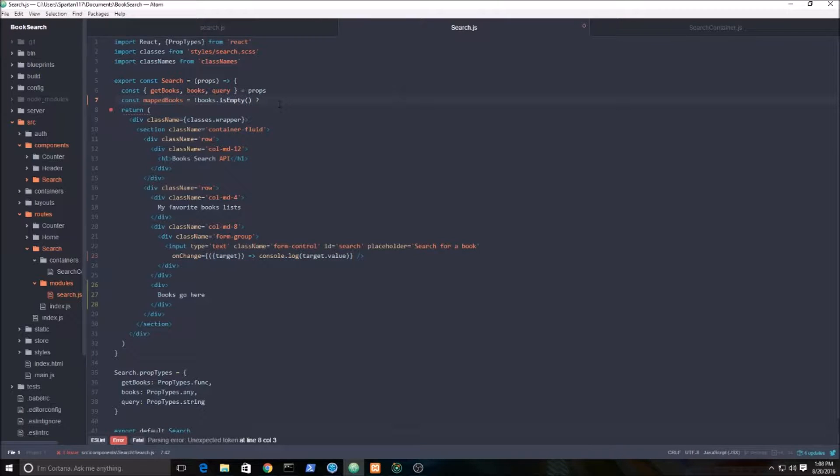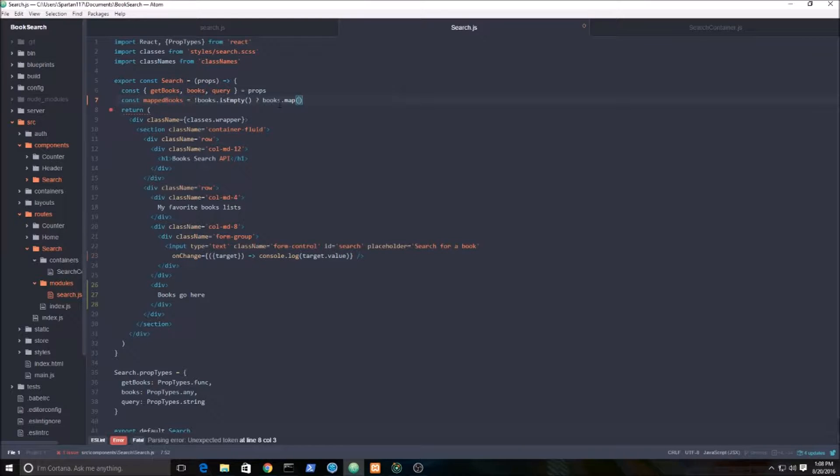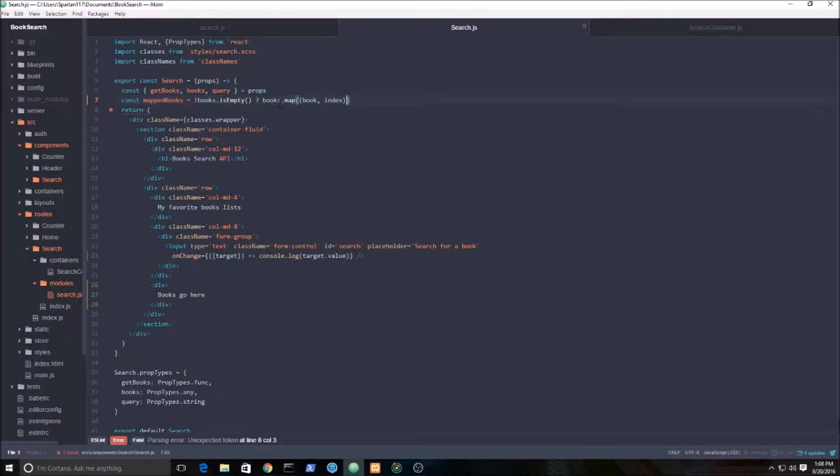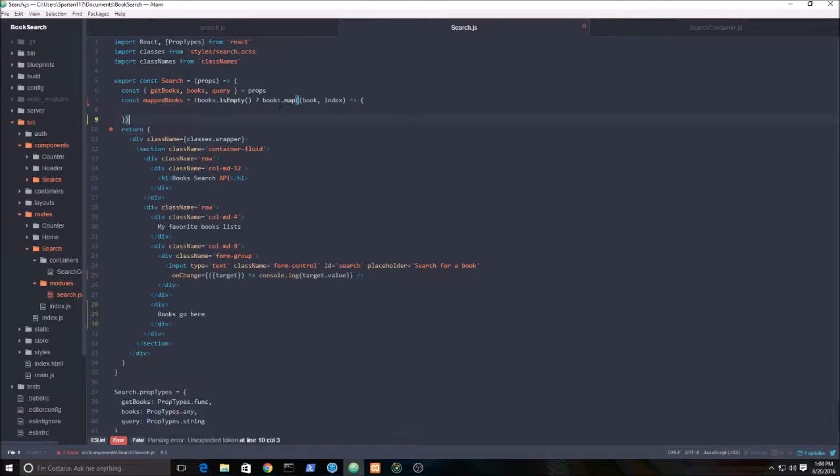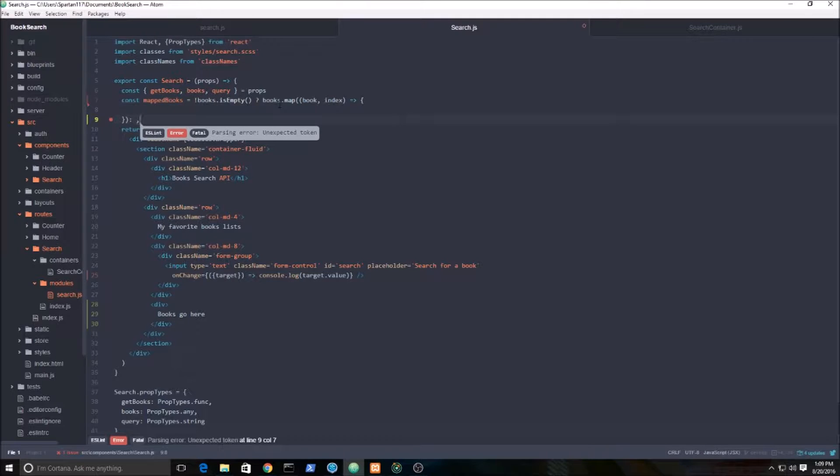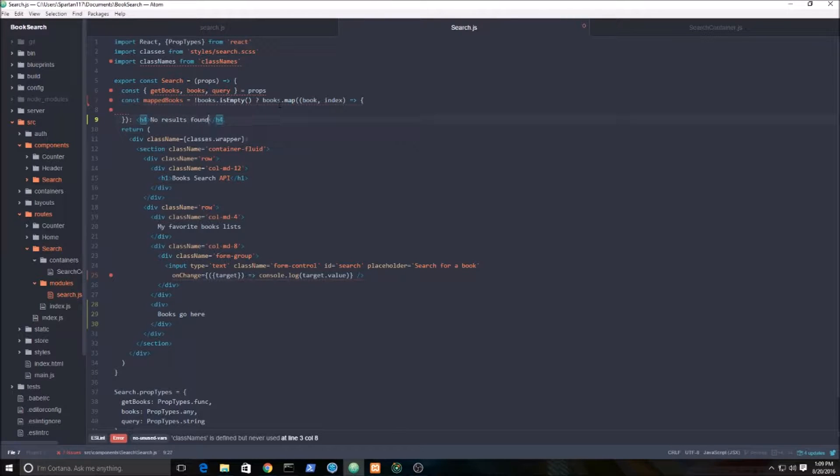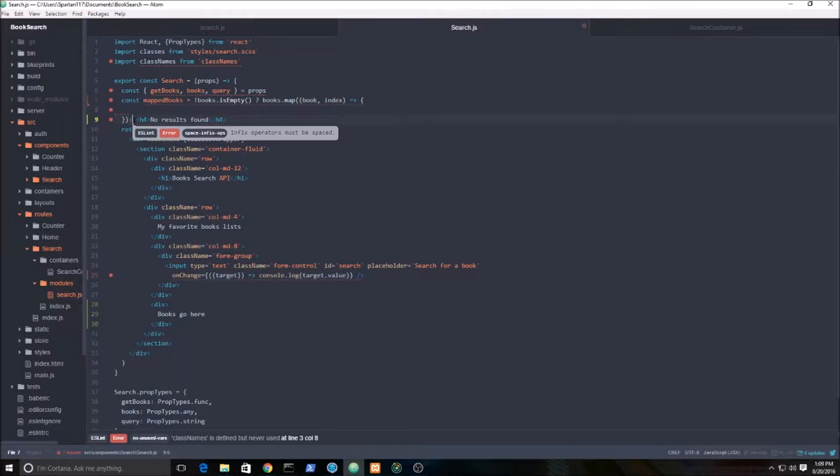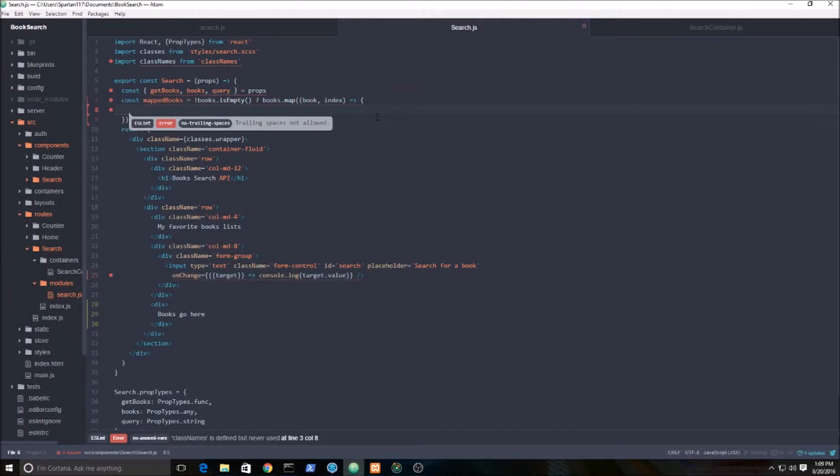Then we're going to set up our books using a mapping function which iterates through all the results and maps them to a new array, which will be mapBooks. I'm going to take book and index, and if there's no results, I just want to display a simple h4 'no results found' using the ternary operator.